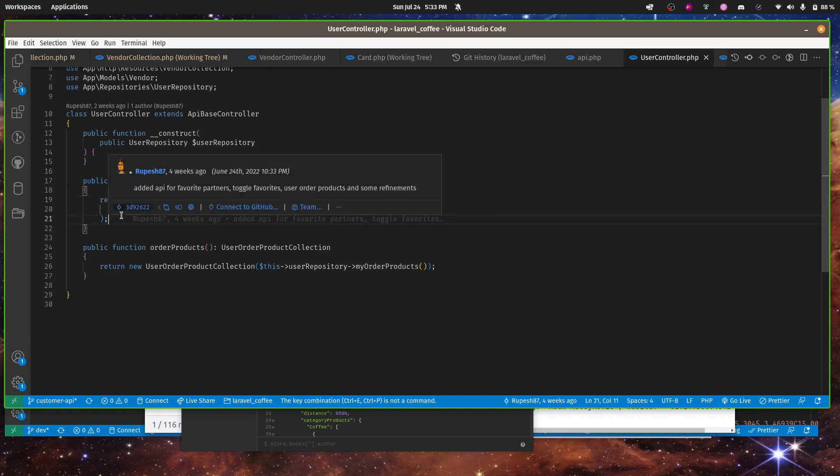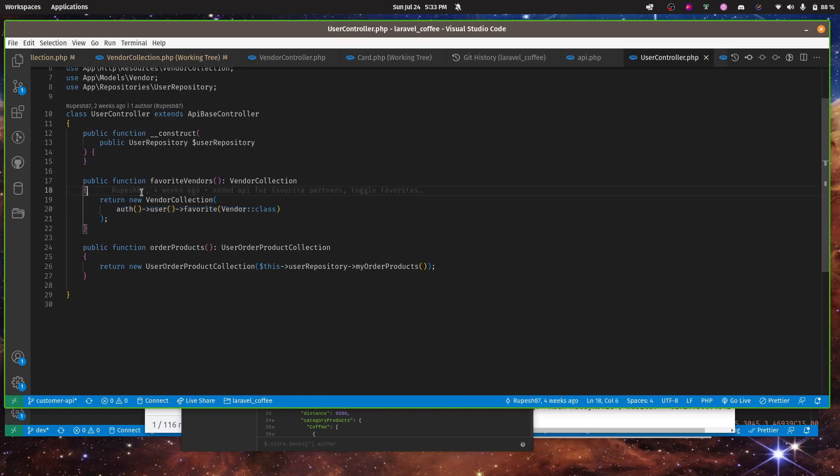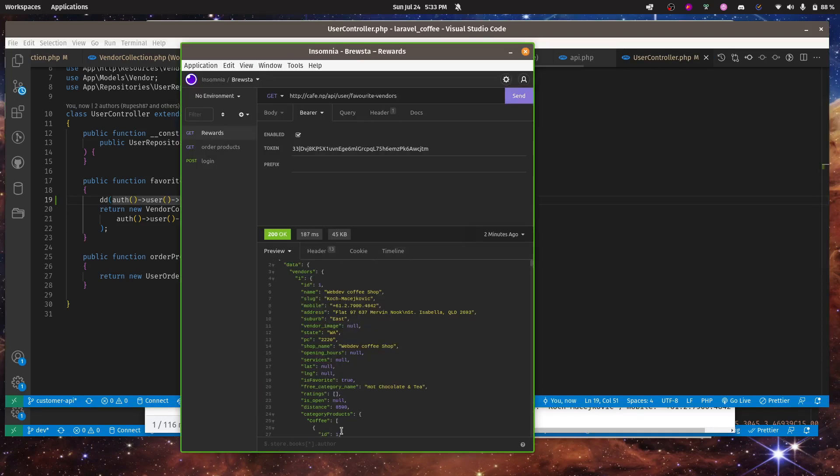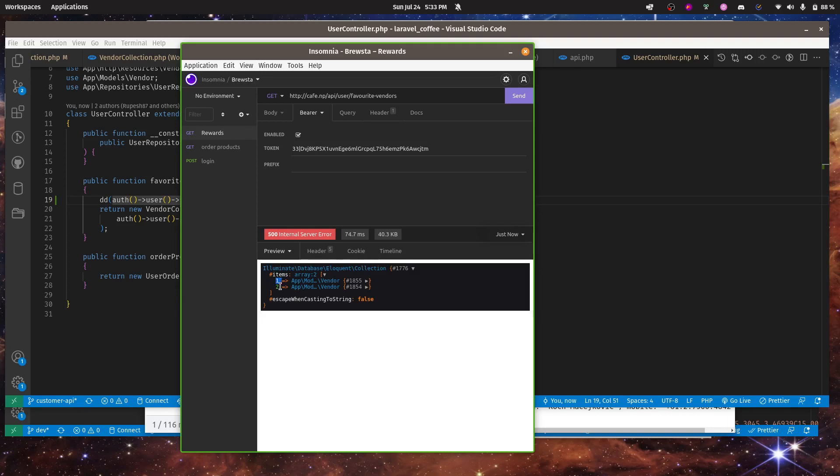In user controller, if you see this, this is returning a collection but the keys are not reset. So if you see this item over here, it should start from zero. This array is not starting from zero, so we have to reset the key.